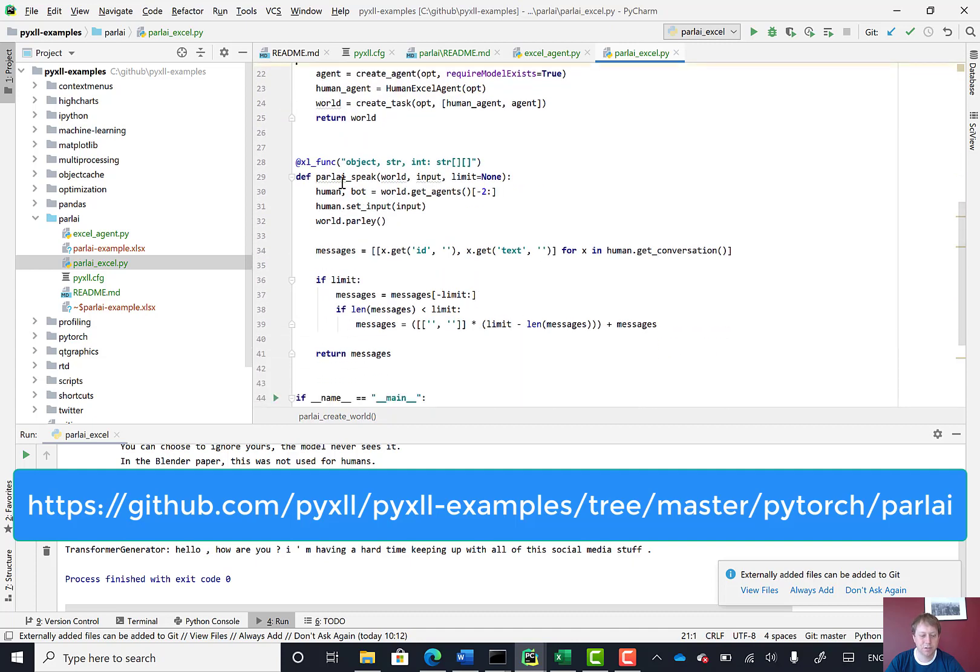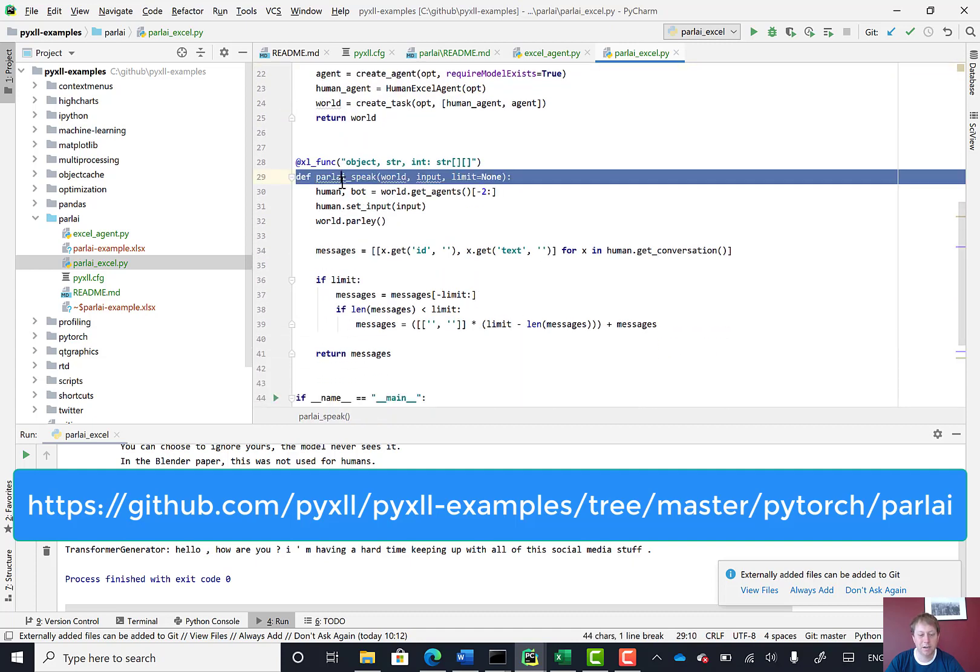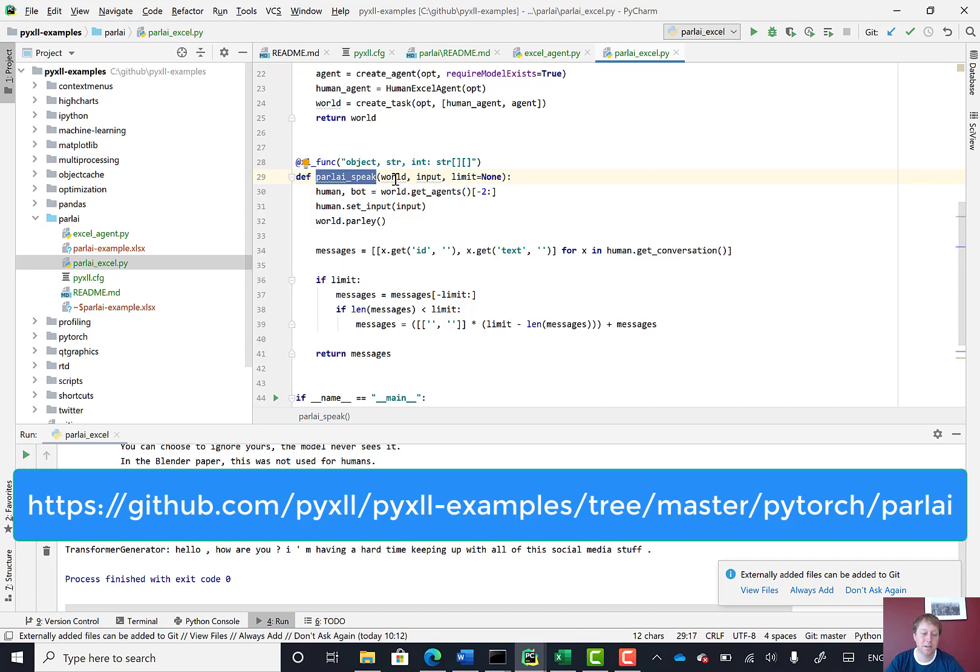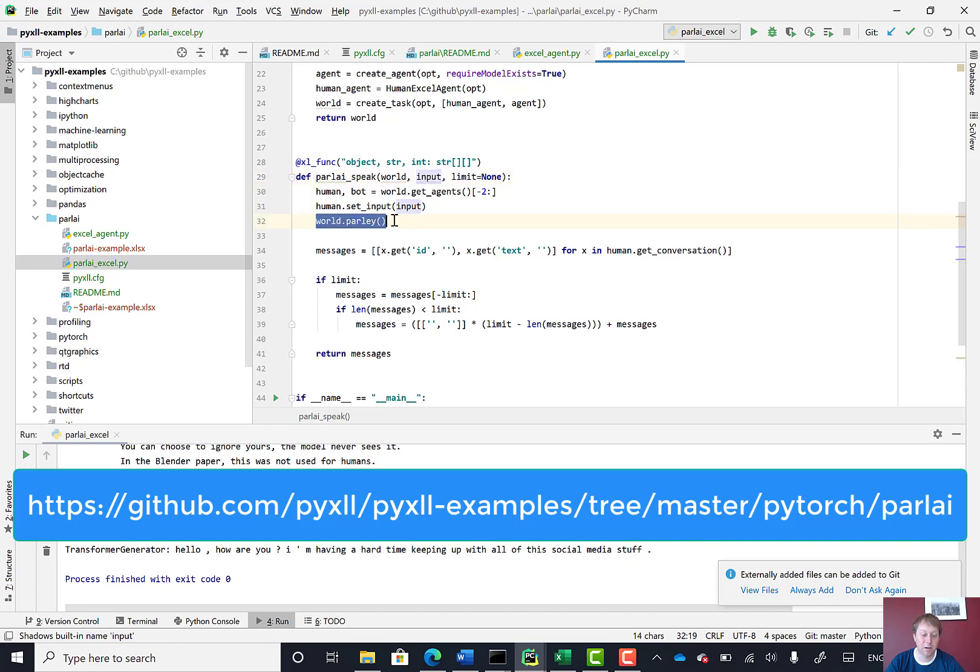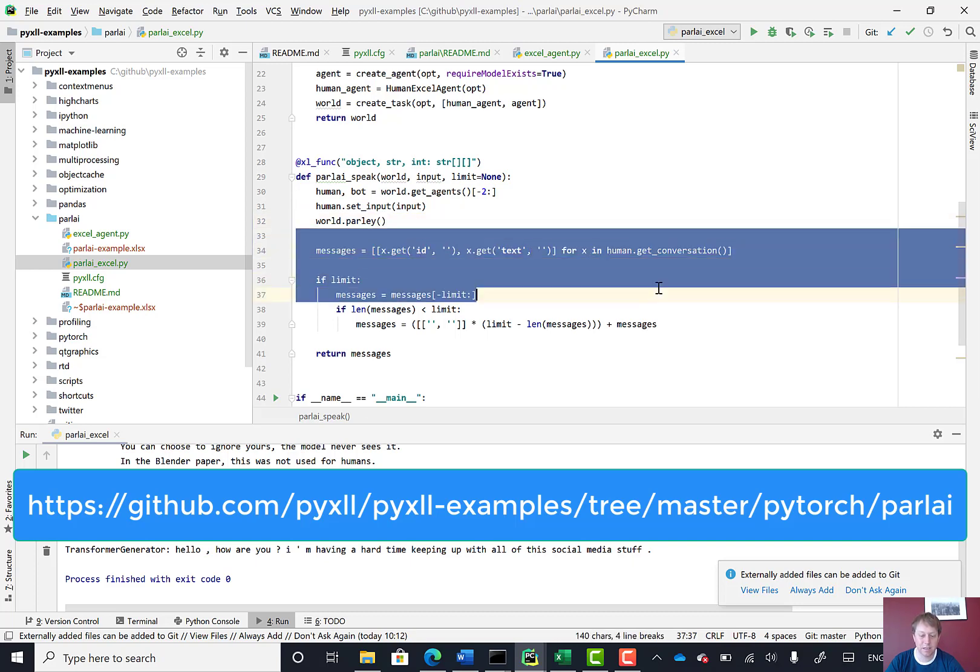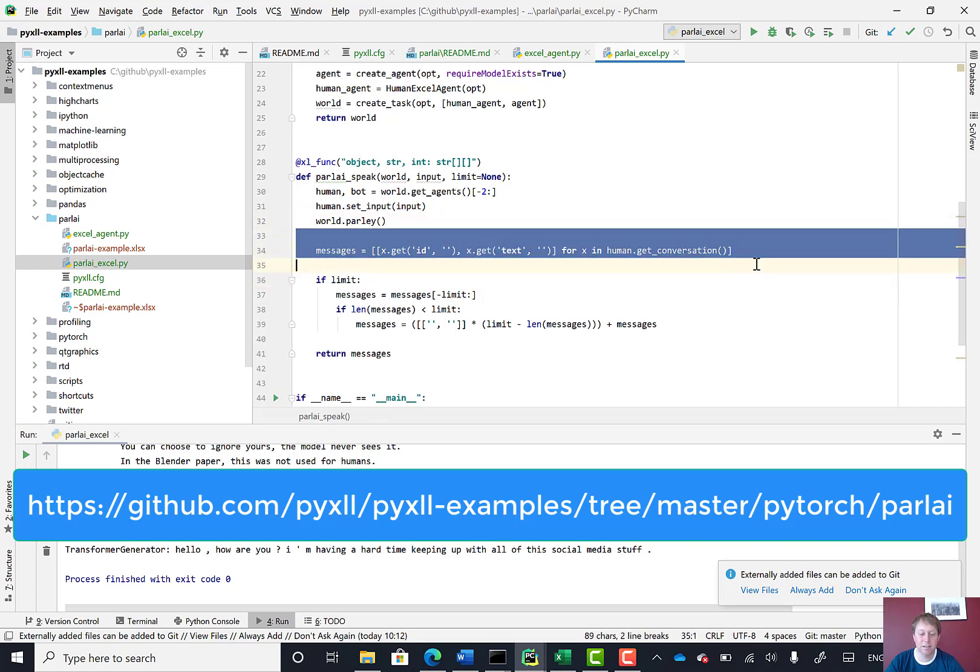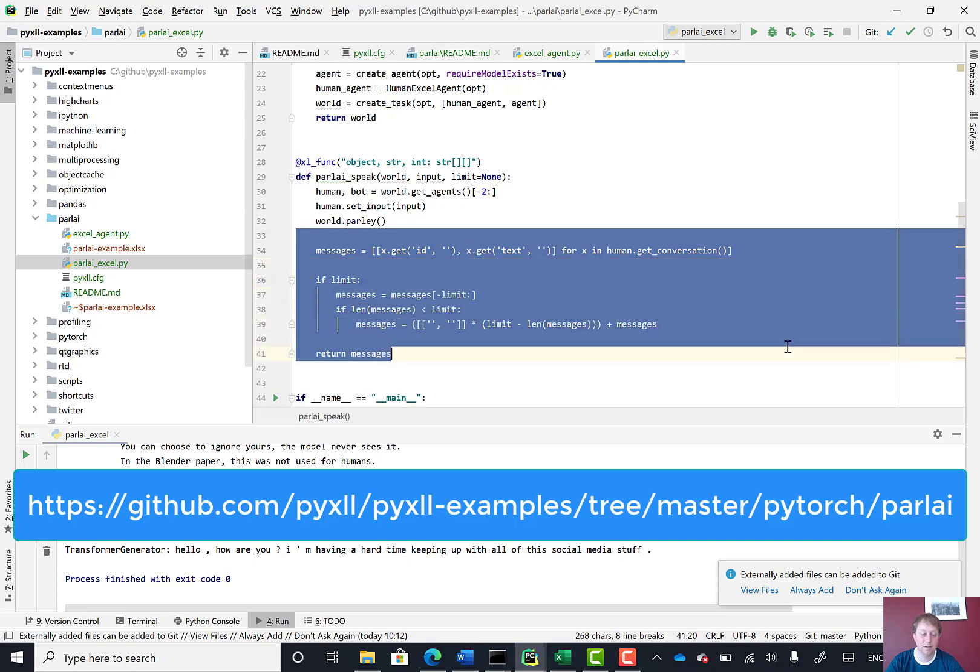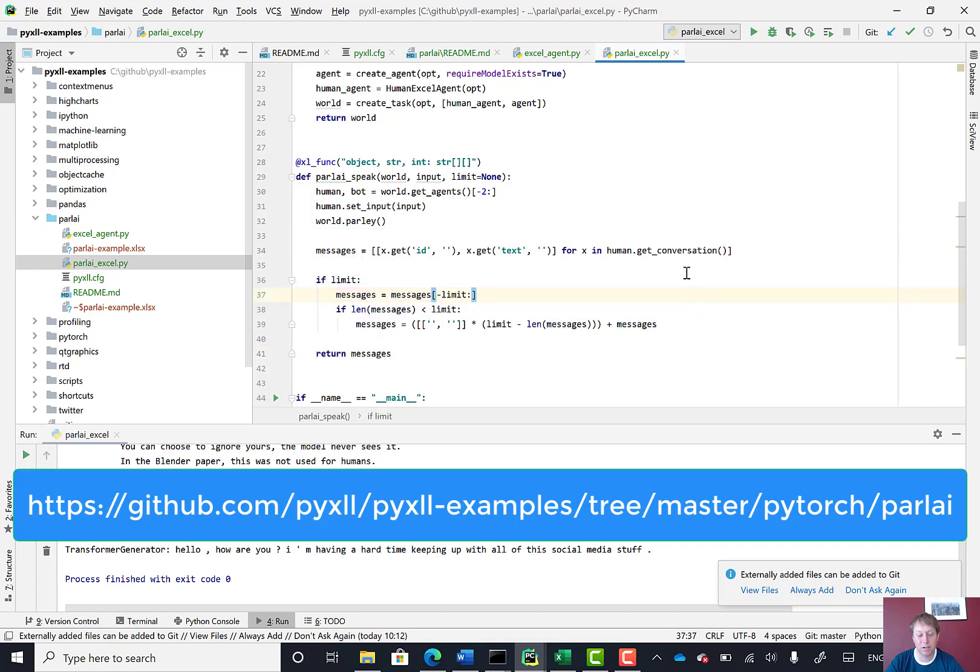And then the second function was this ParlAI speak function, where it takes a world and an input, and then it calls this world.parley method after setting an input on the human agent. There's also a bit I did here to actually get the whole conversation back and truncate it to be a maximum number of messages and return it just as a simple array.